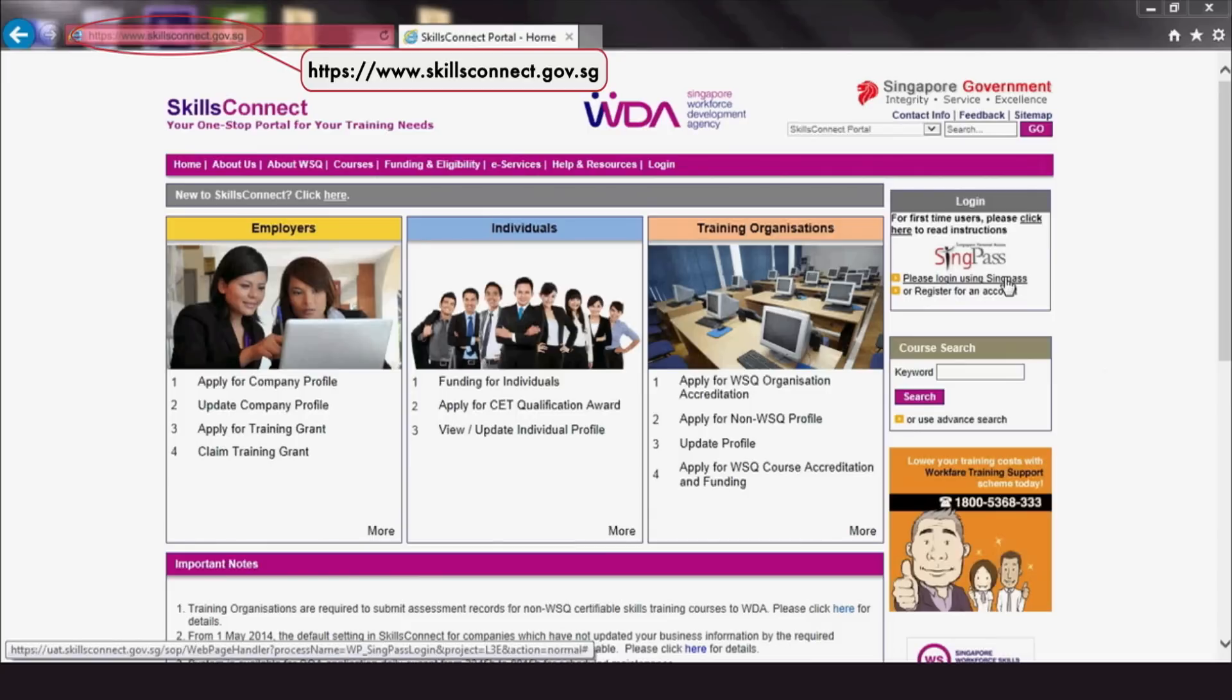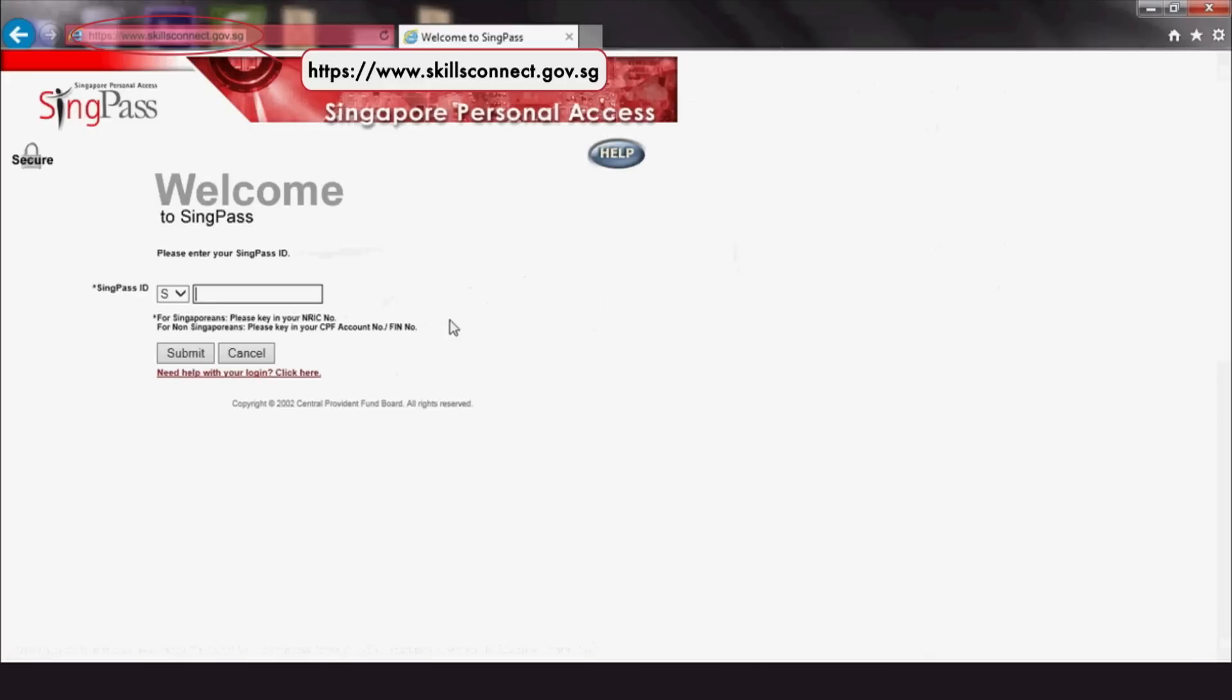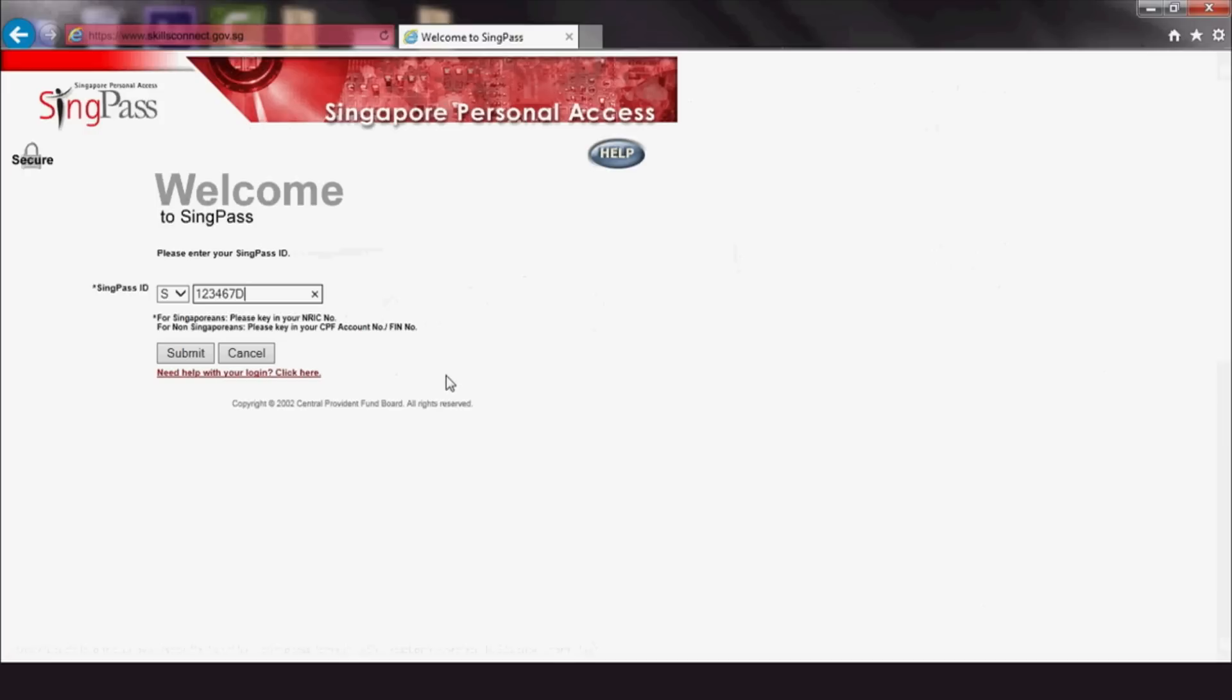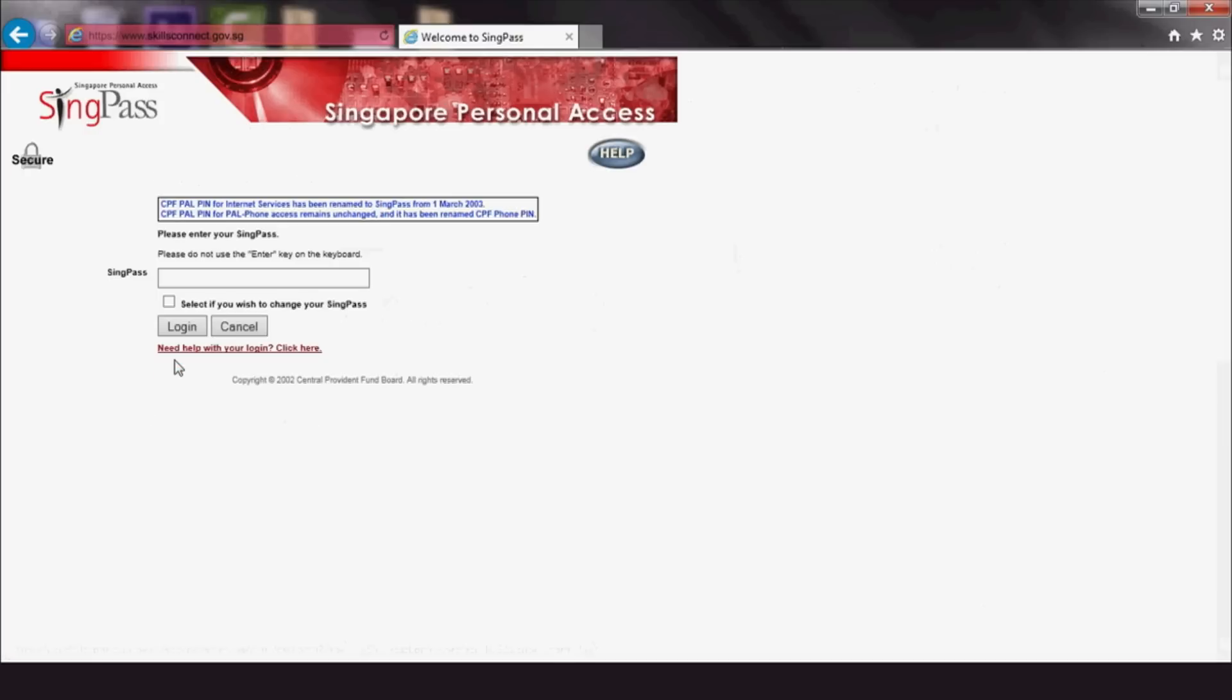Open your browser and go to the SkillsConnect website. For Singapore citizens and permanent residents, your SingPass ID is your NRIC number or CPFB unique account number. For employment and work permit holders, your SingPass ID will be your foreign identification number, FIN.